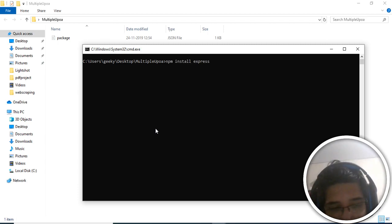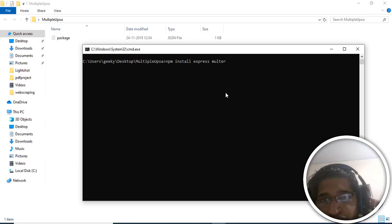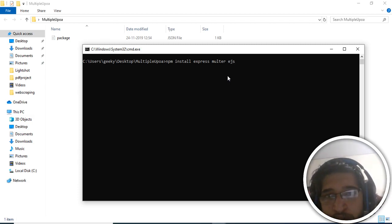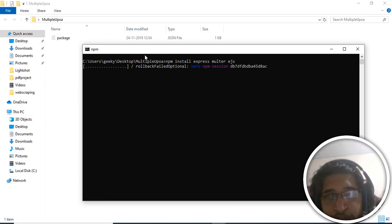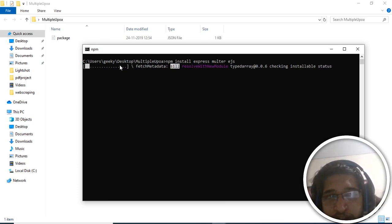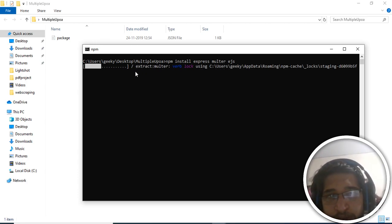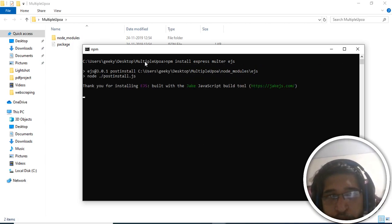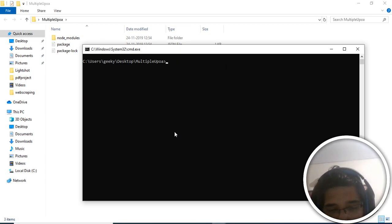We just need to install the dependencies. We will be needing Express and Multer — Multer is an image uploading library in Node.js. Apart from that we also need EJS, which is a template engine for Node.js. We will install these now. This will take some time — the speed depends on your computer and internet speed.